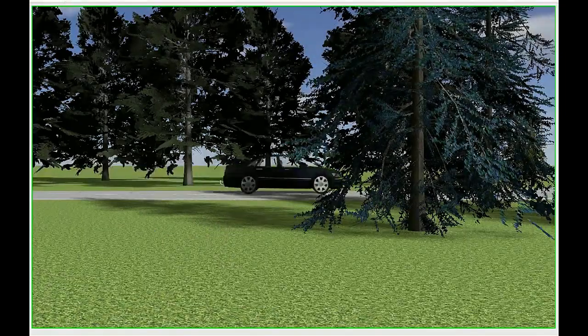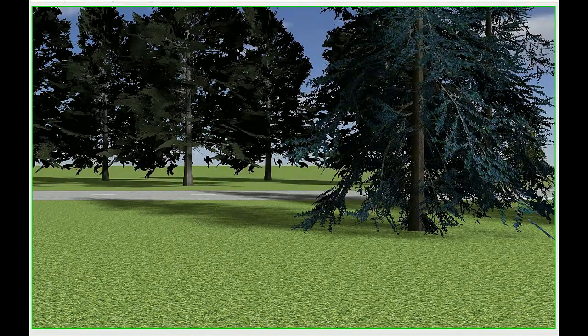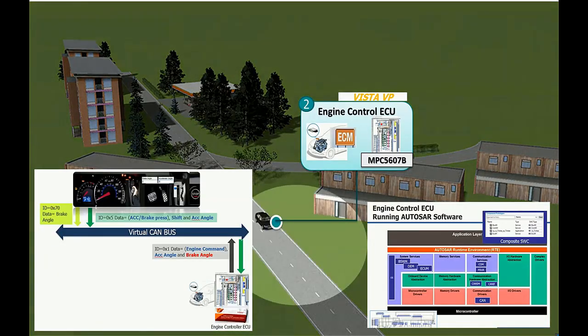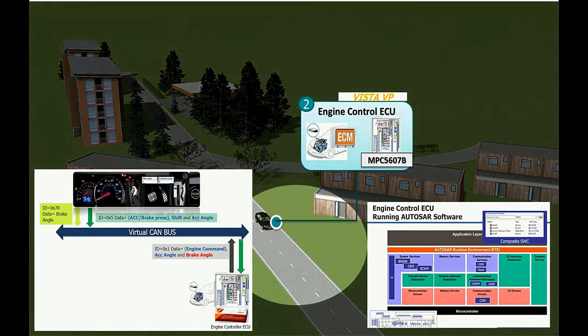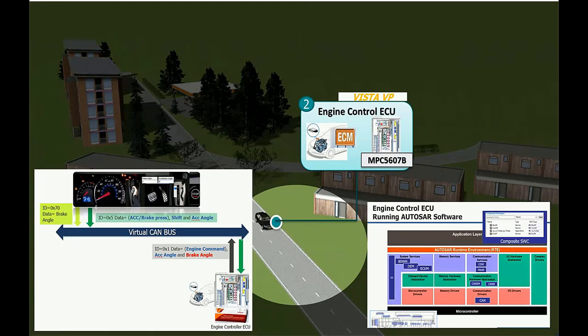The Autosource software application running on top of the Engine Control ECU will accept the packet with ID 0x5 and will send to the transmission controller ECU another Kanoi packet with ID 0x1 and with data equal Engine Command.